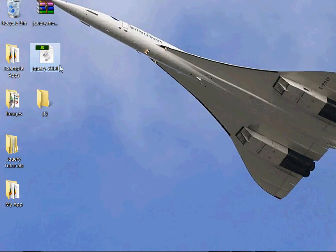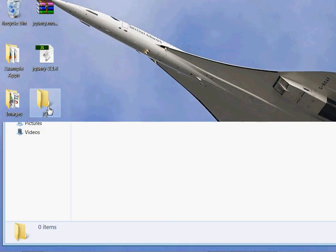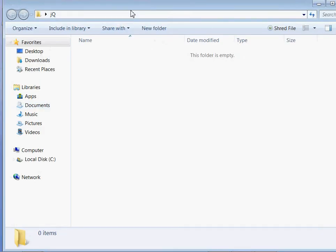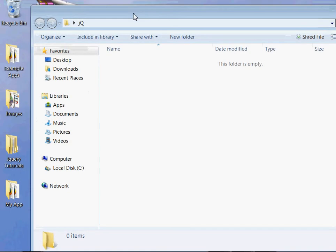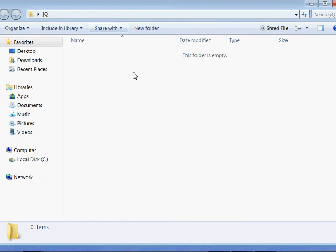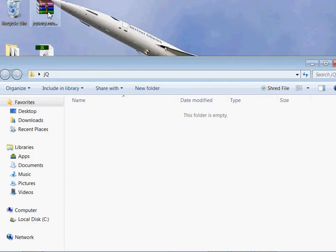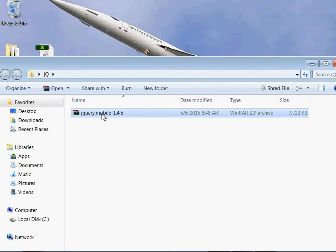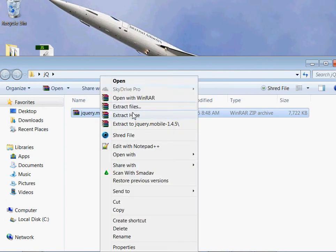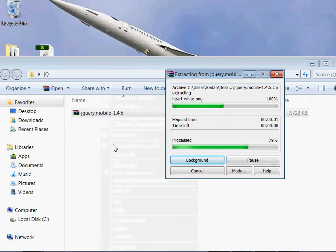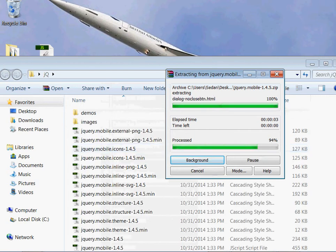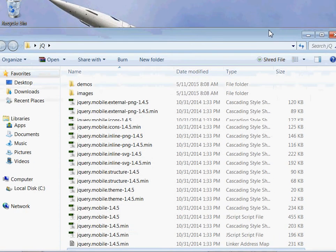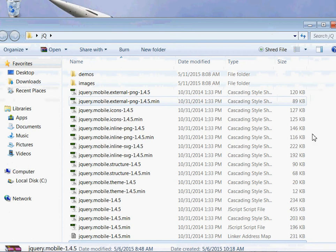Then create a folder on your desktop - I've already created mine known as jq. After creating the folder, just move the jQuery Mobile inside the folder, then extract it inside that particular folder. After extracting it, I'll now remove it.